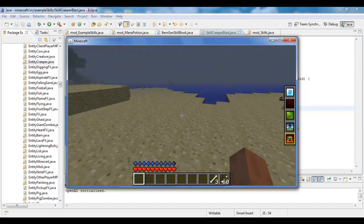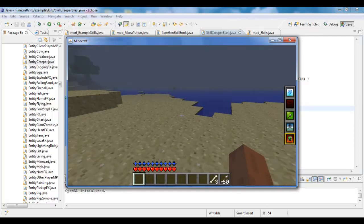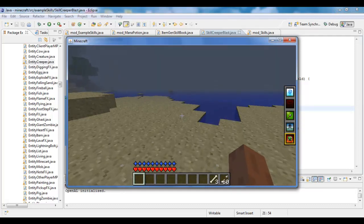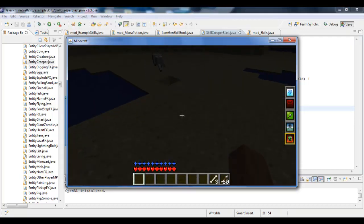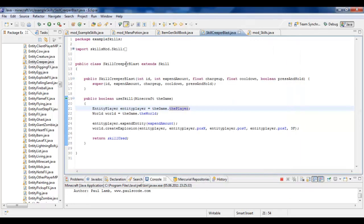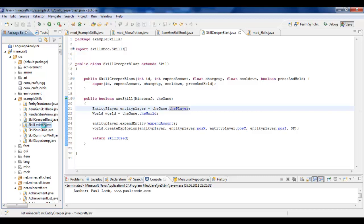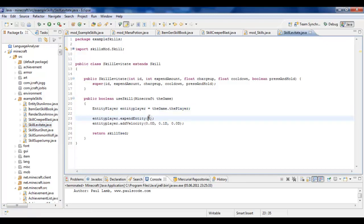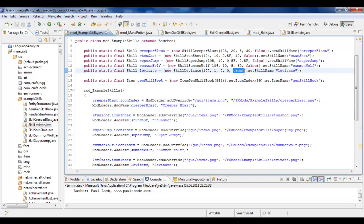And, the last one is levitate. The thing about levitate is, it's a press and hold skill. So, you need to press the key and keep holding. The only difference between that and all the other classes is... Why do I declare it anyway? There it is. See, there's no charge up, there's no cooldown, and it's press and hold. It would be a bit stupid to put a charge up and cooldown time around a press and hold skill.